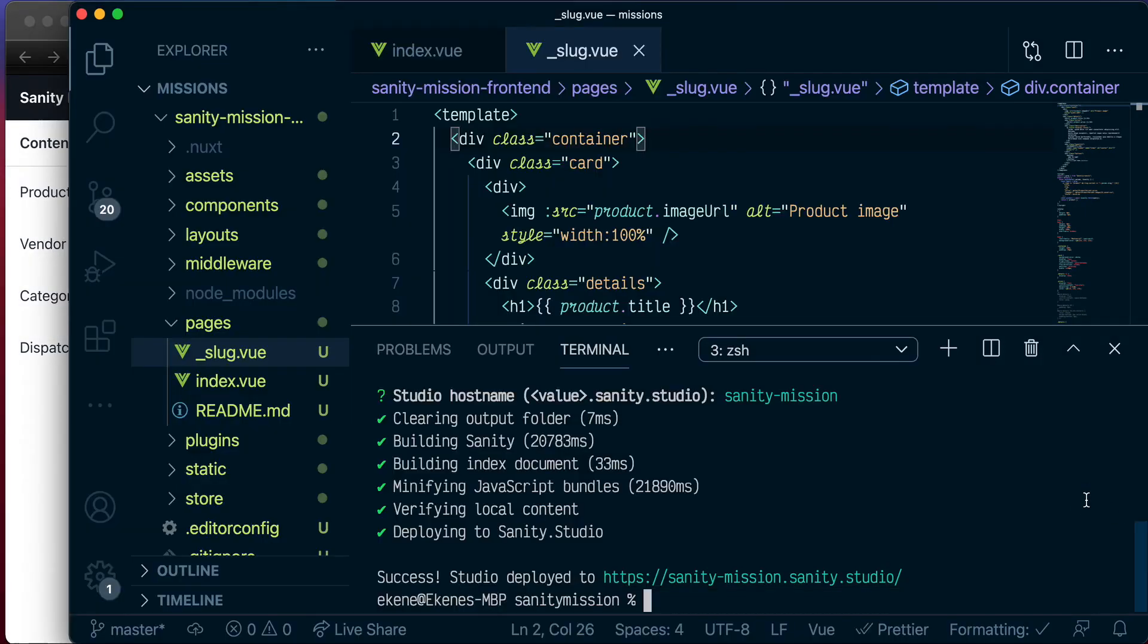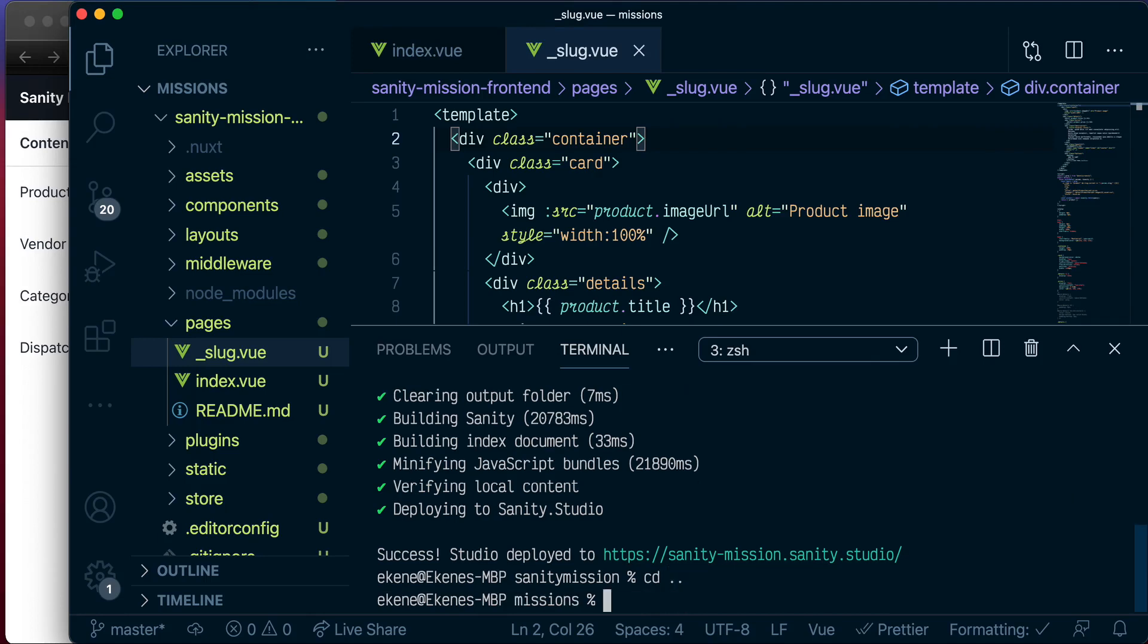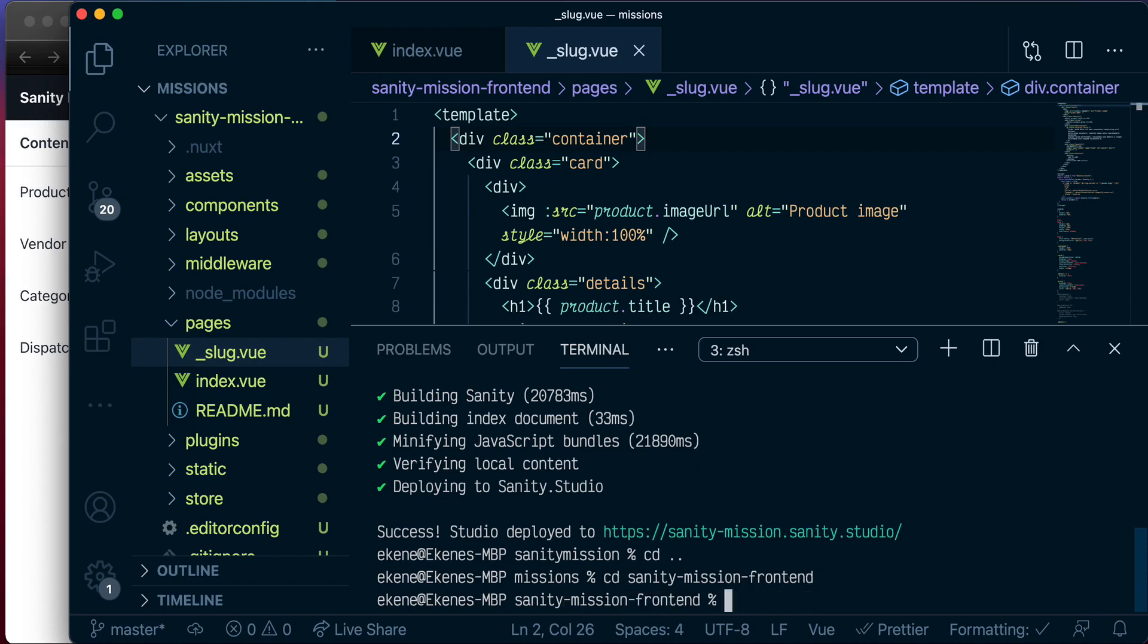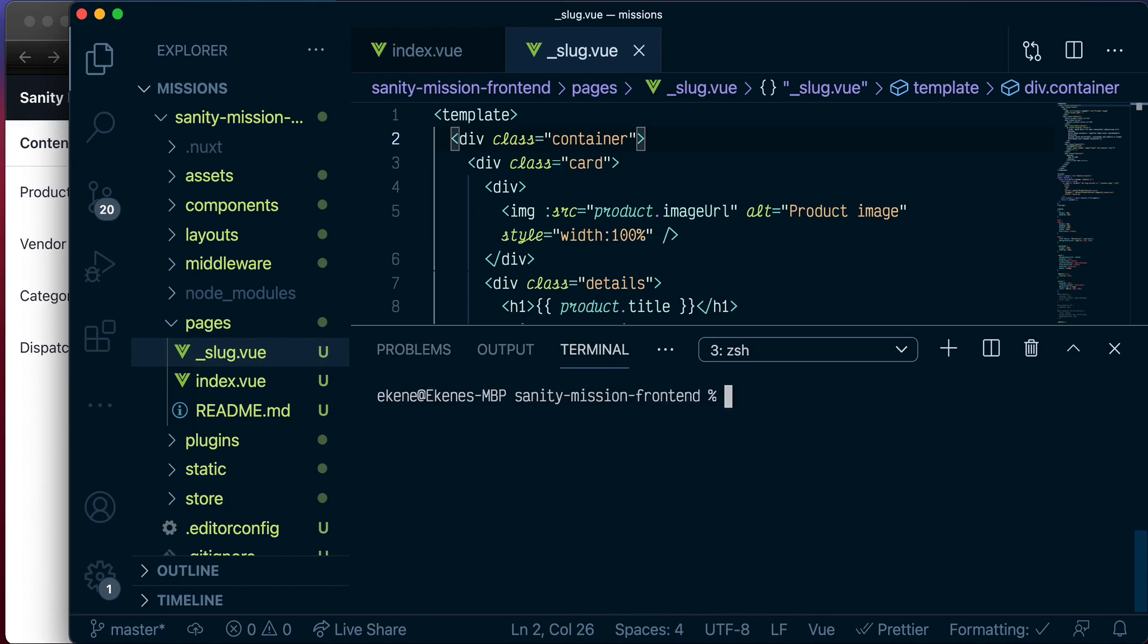So the next thing we want to do is go ahead and deploy our front-end application. So let's go back and get into Sanity Mission front-end directory. And here, the first thing we want to do is push our project to Git.